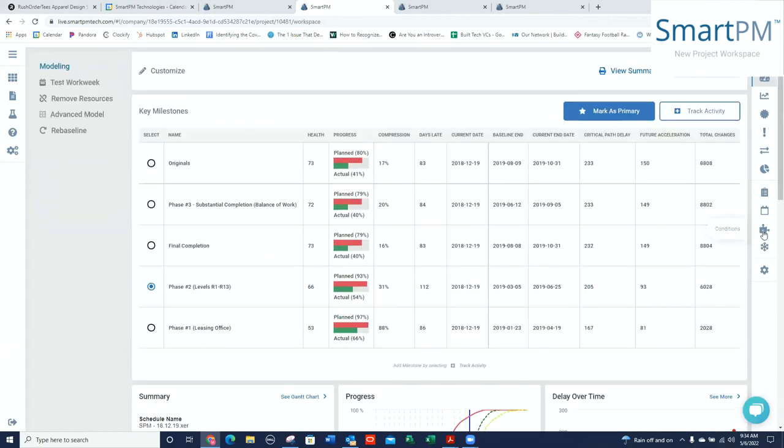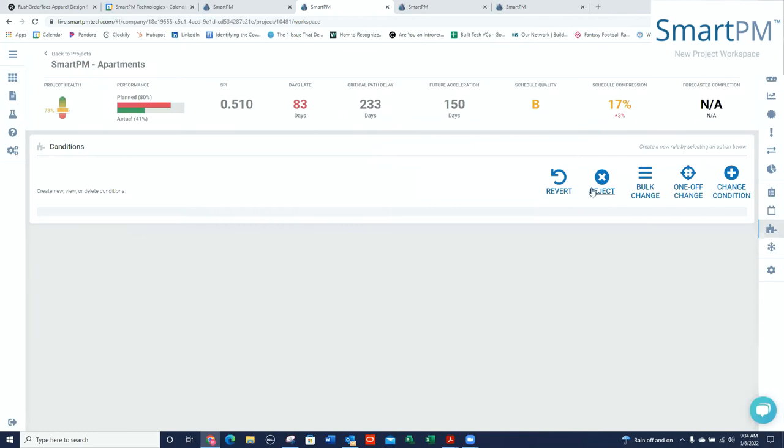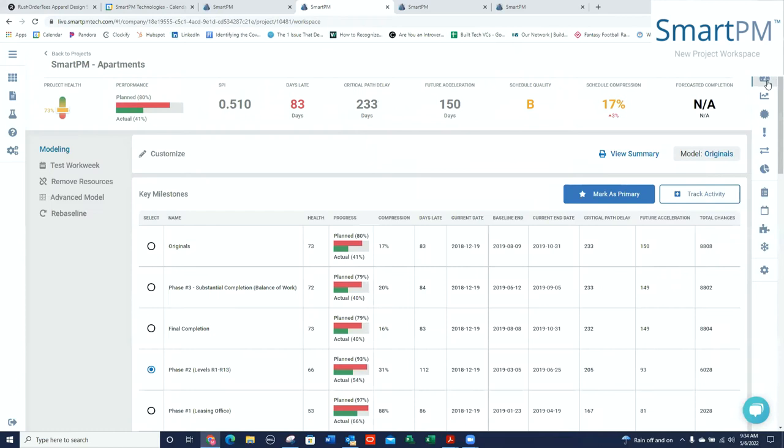Where you can be setting up conditions to do various things like update the schedule, put in TIAs, do some bulk change stuff, reject changes, revert changes. I also have that ability over here in our modeling tab where I can be testing calendars on certain activities to see what that means for the end date of a job or a series of activities leading to a milestone.